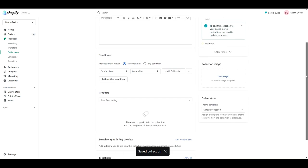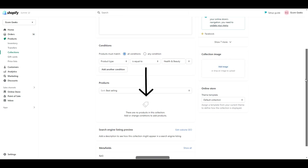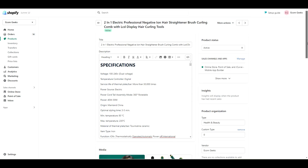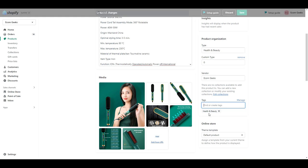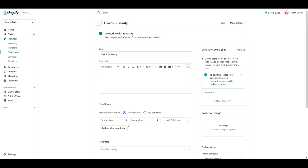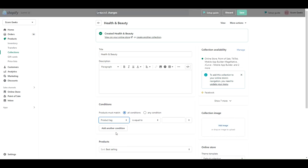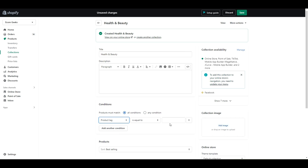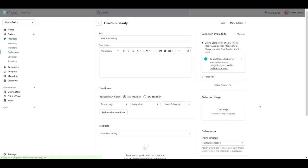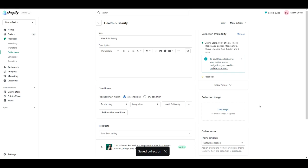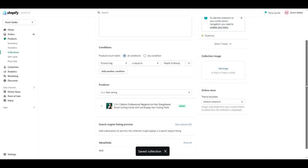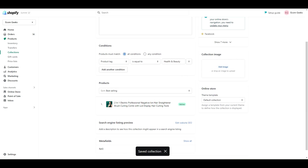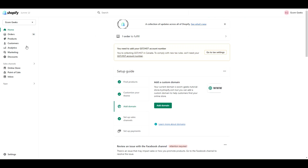If that doesn't work for you, meaning no products are appearing underneath the category, go back to your product and paste that same text under tags. Then go back to your category and set it as product tag is equal to, and paste the text in the box. I experienced this issue myself, so I created a test product to troubleshoot, and the product type setting worked when I manually created the product, so that tells me it may have something to do with the app and Shopify not communicating properly when the products are imported.